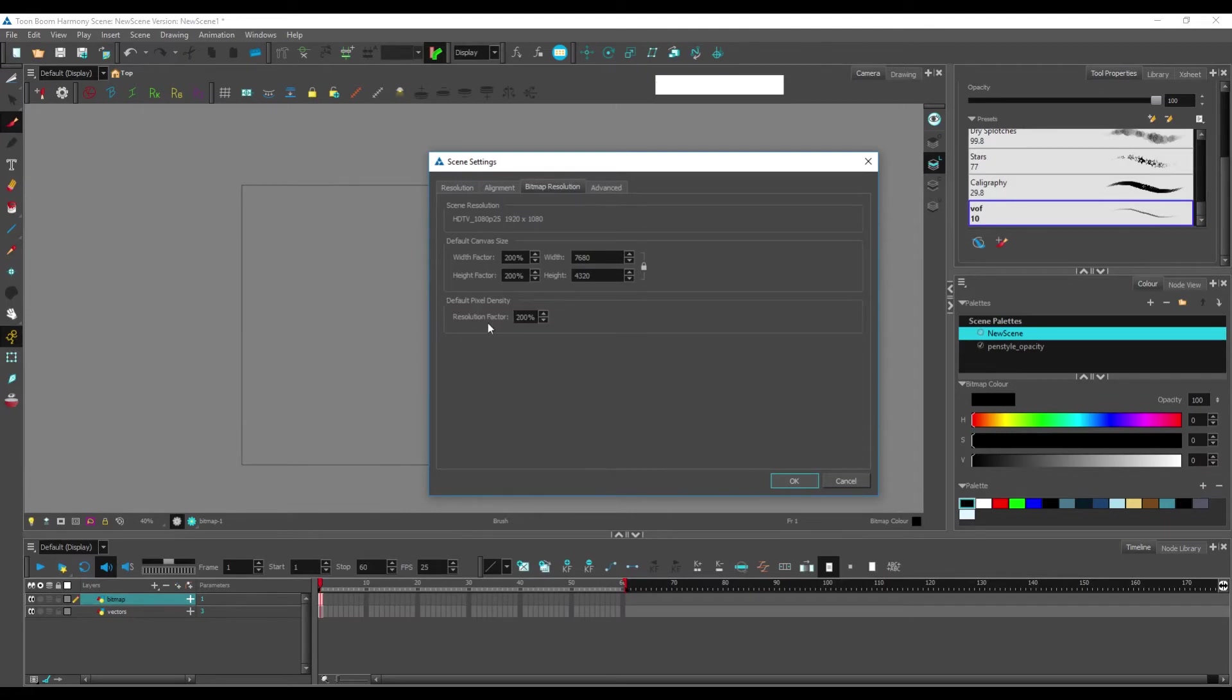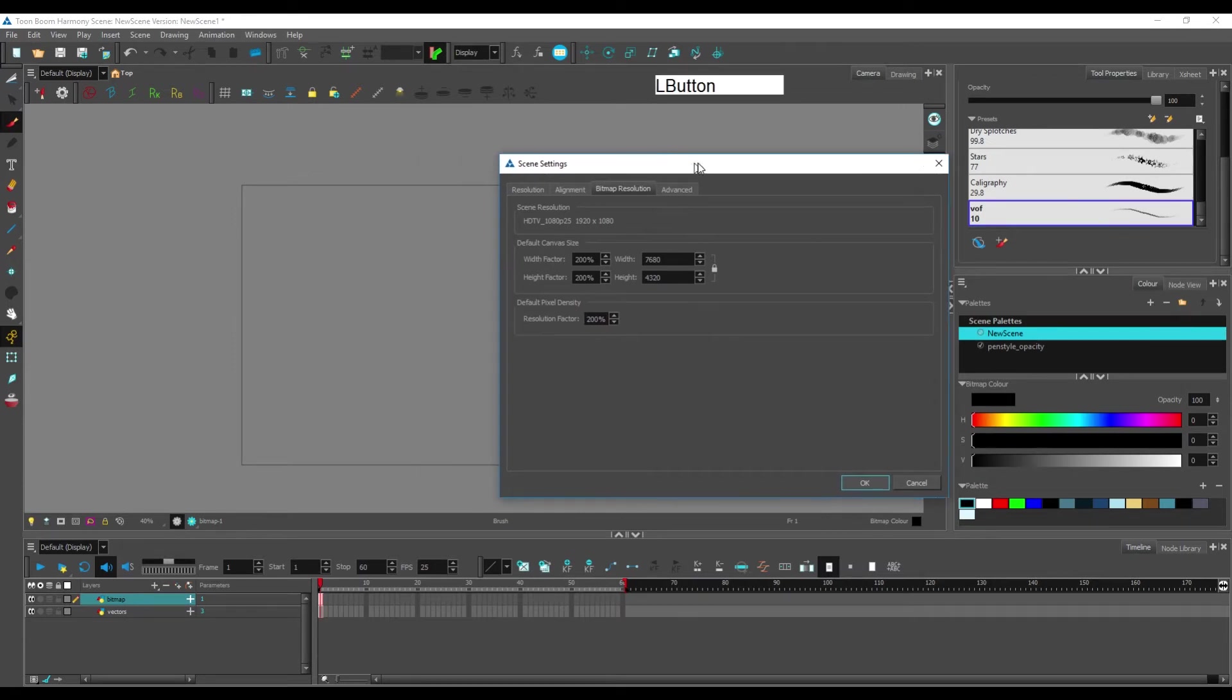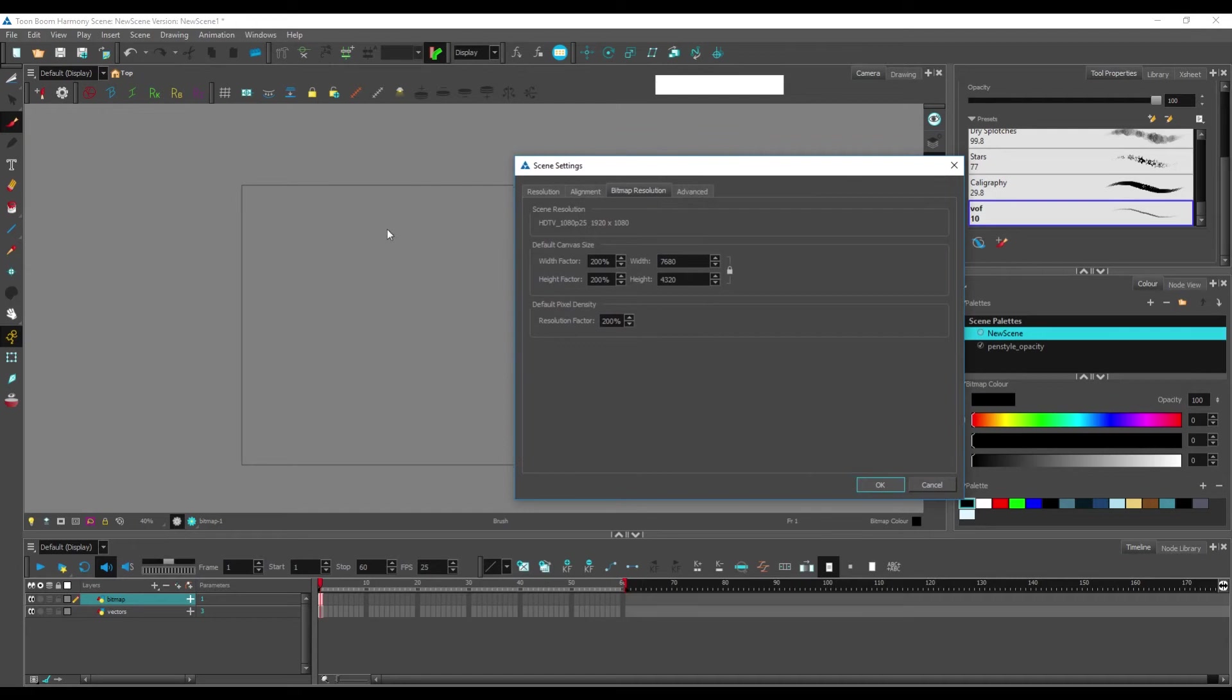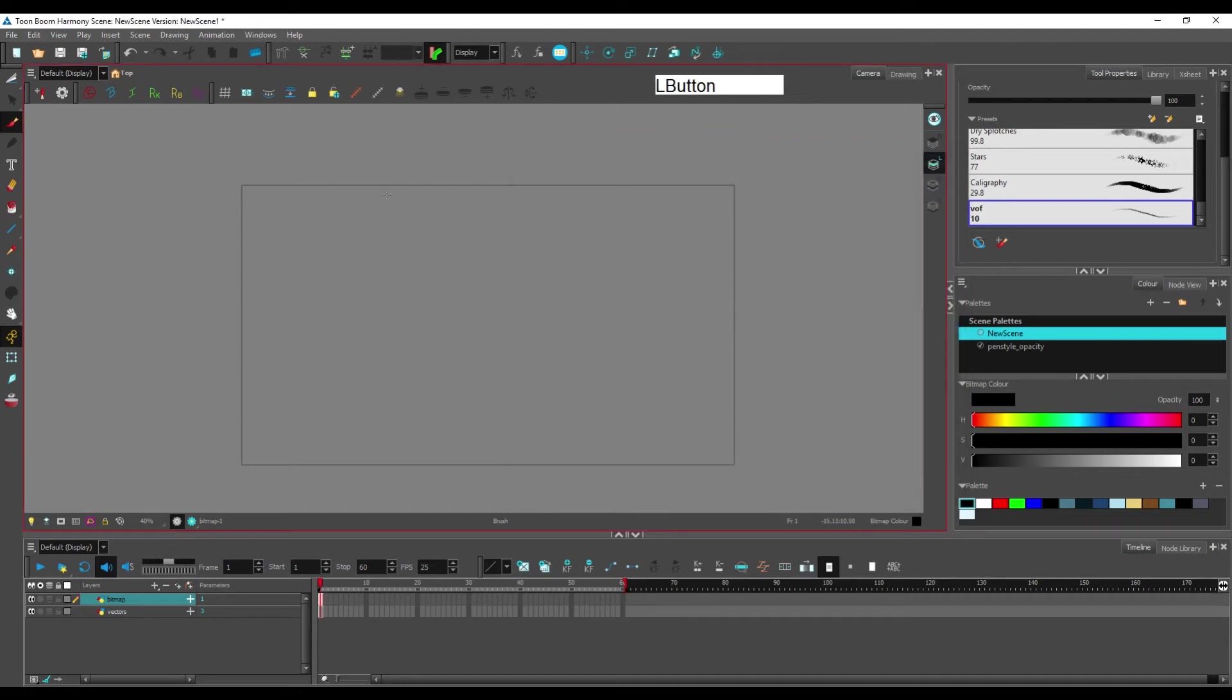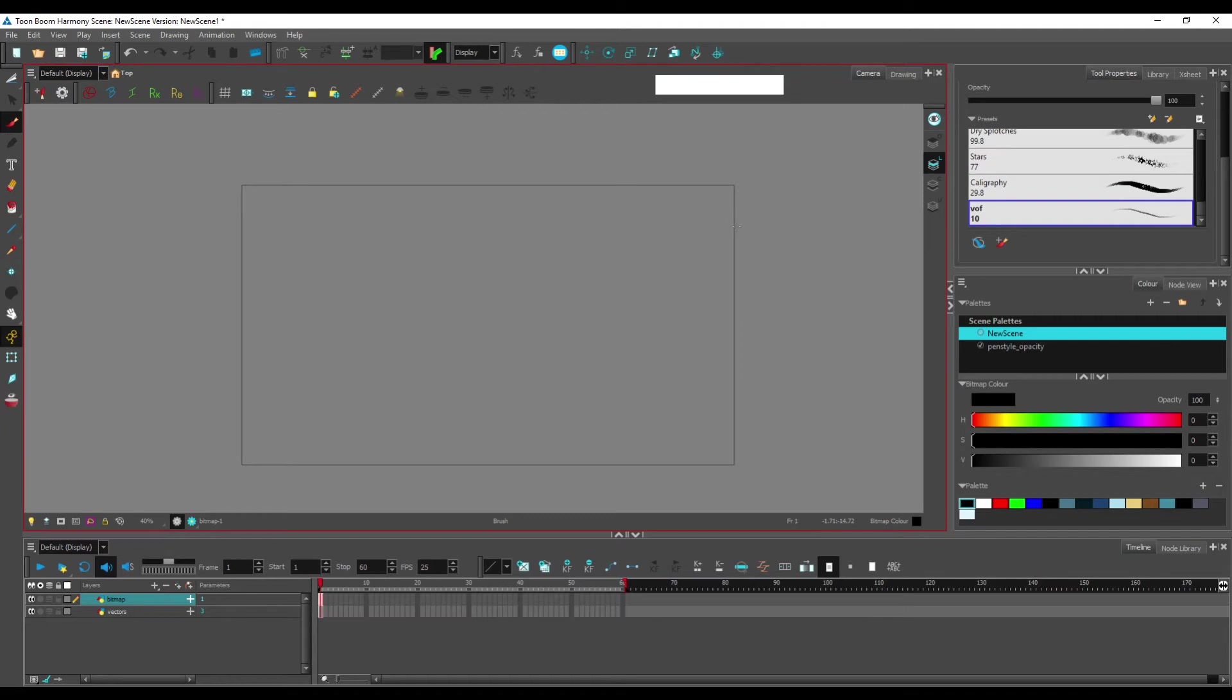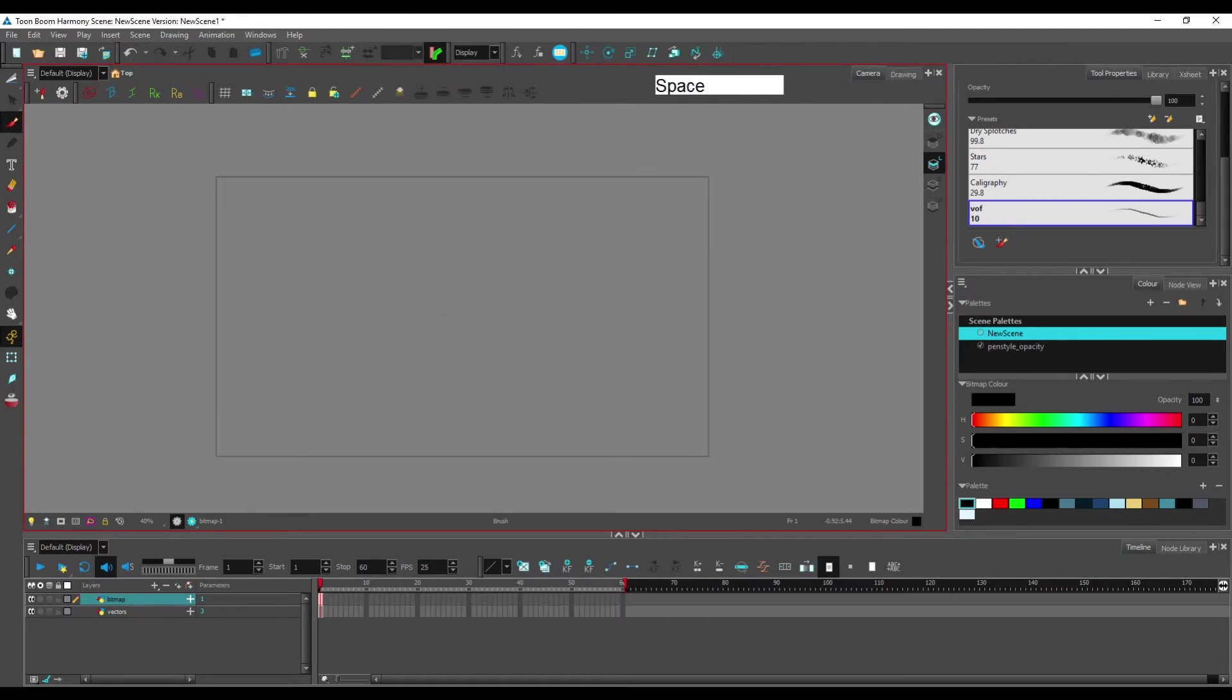By default, it will be at 100%. If you bring it to 200%, what this means is the area within your camera here will be at twice the resolution of your scene. Your scene is still in full HD, aka 1080p by 1920p,